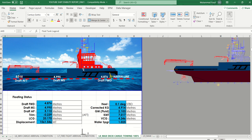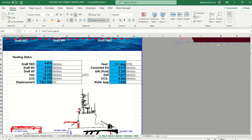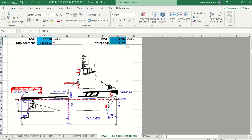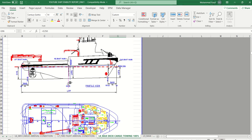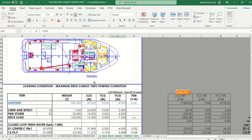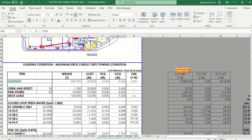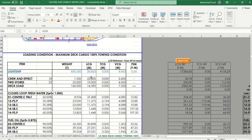This side view shows the freeboard, moulded depth, and freeboard. This will become automatic when clicked, and you get the stability status summary here — freeboard, moulded depth, LCG, displacement, heel corrector, KG, KM, GM. This is the loading condition: maximum de-cargo 100% towing condition that you need to change.